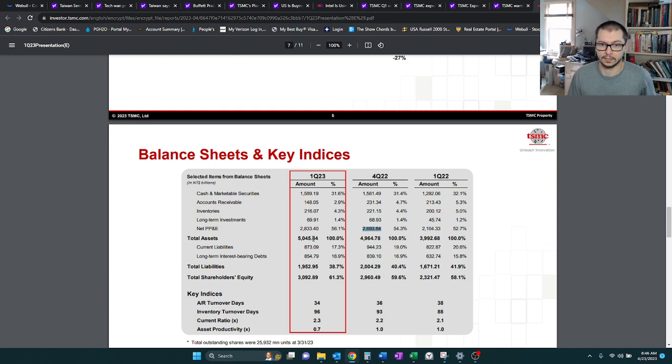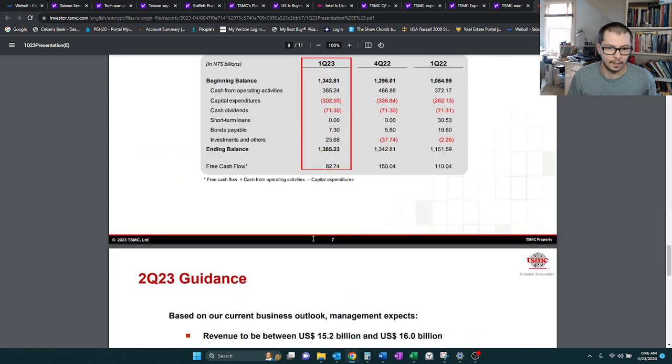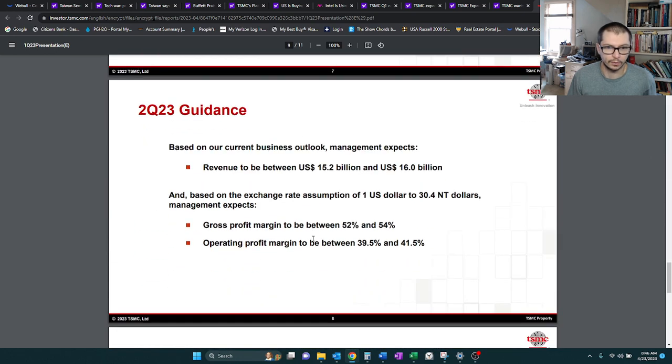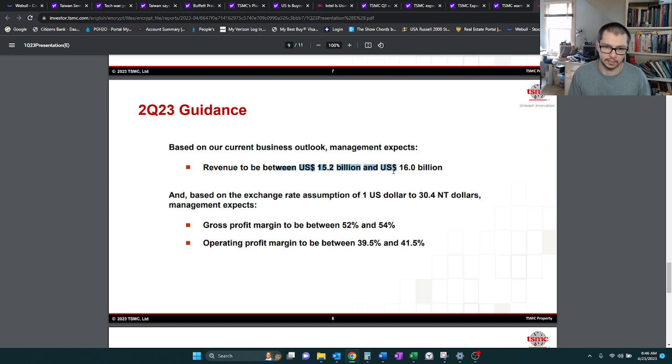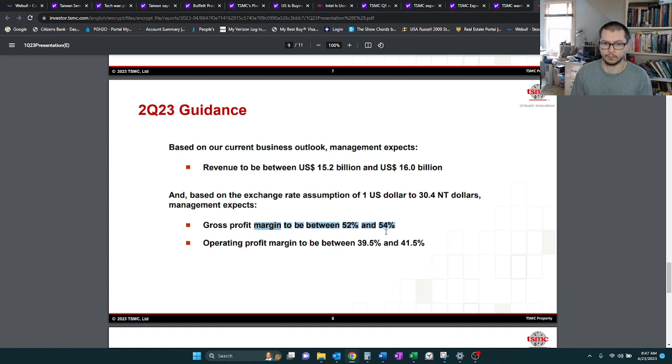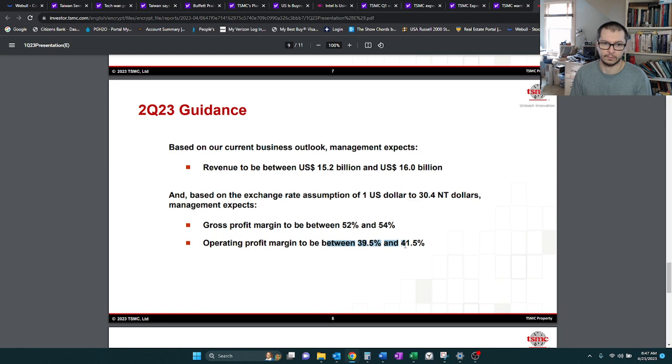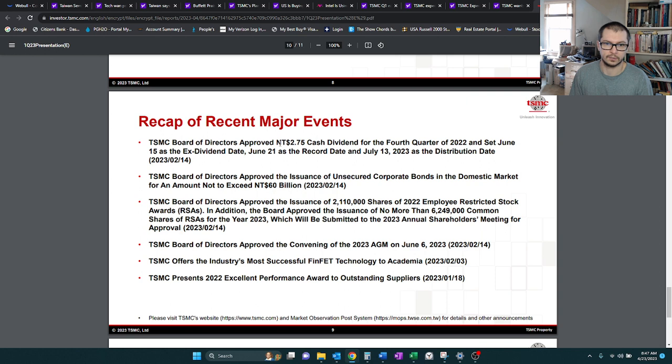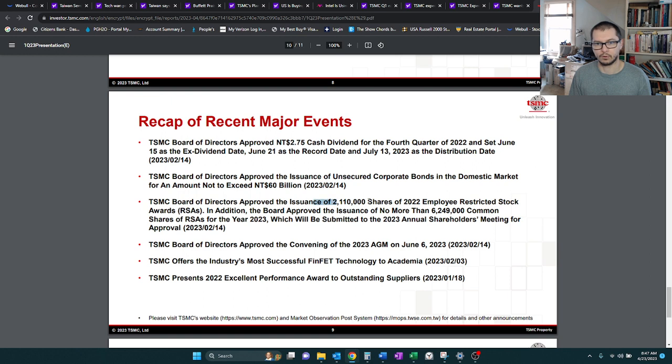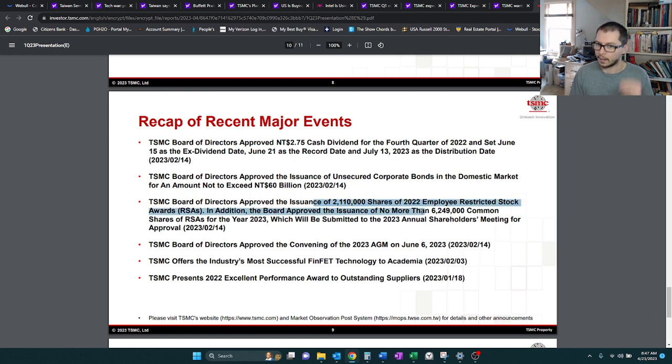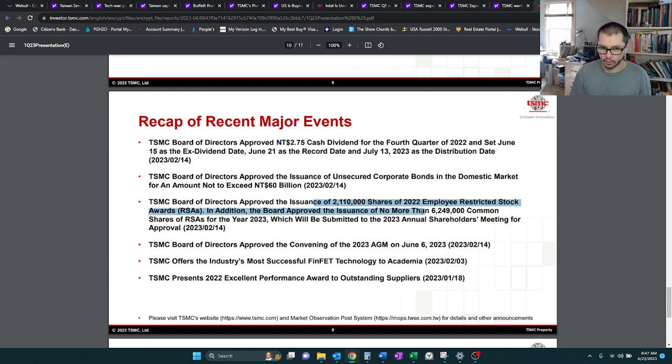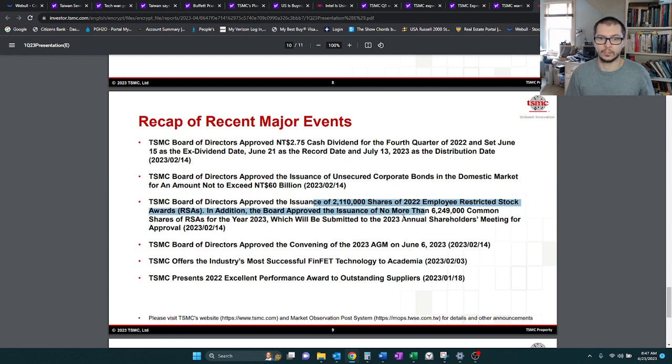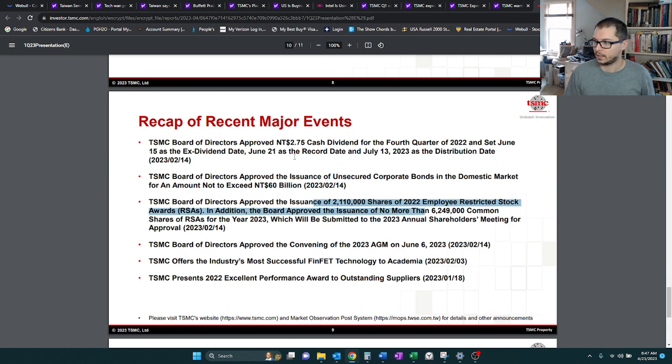They're expecting about $15.2 to $16 billion. Gross profit should actually pull back a little bit more, but still be above 50%, which is good. Operating margin, still at about 40%. In terms of the major events, we have the dividends. That's still sticking around. And they're also, they approve these restricted stock awards. But that covers the news.